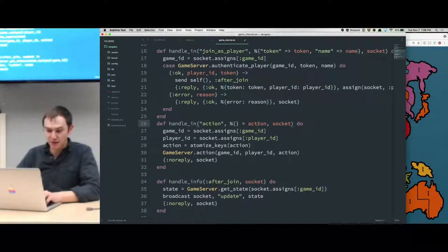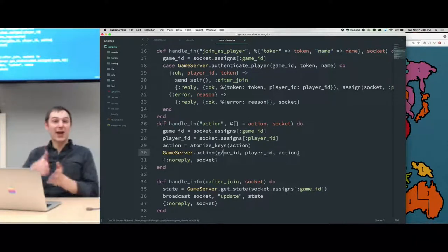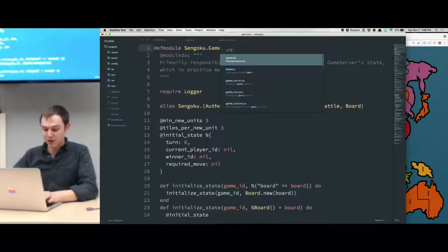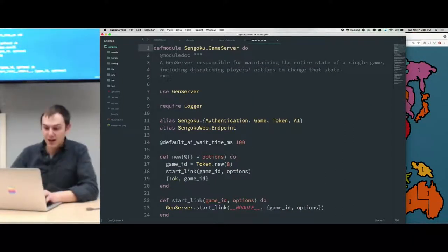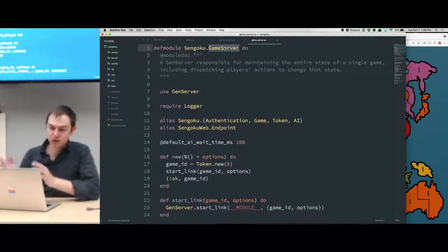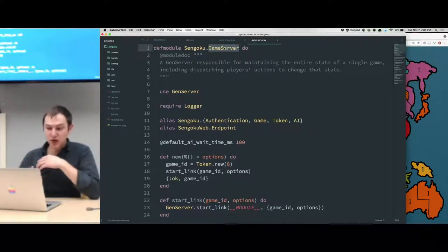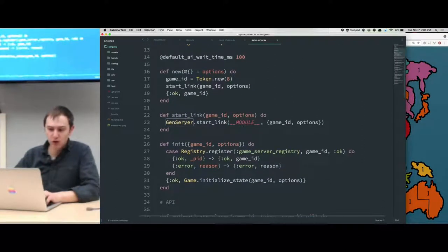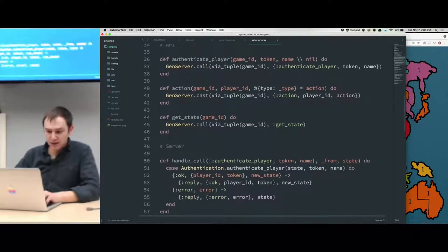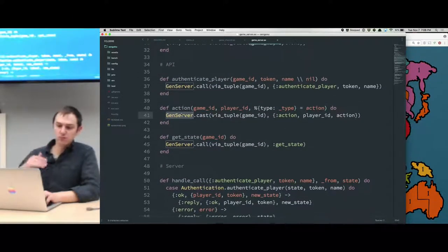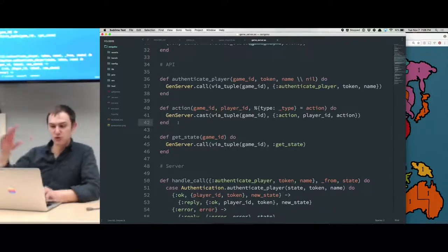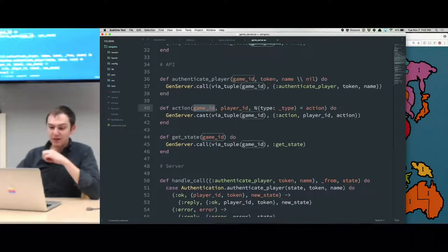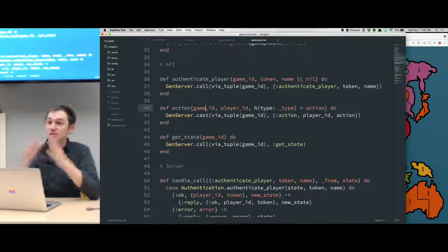I've tried to keep the channel as slim as possible because channels are sort of hard to test. So I'm delegating all of the action to the game server: which game this action took place on, which player attempted to initiate this action, and what the action itself was. You do an action in the browser, the JavaScript sends that to the channel, the channel passes that along to the game server, which is a little bit deeper in the system. The channel is mostly just following Phoenix channel conventions, but the game server is just a regular GenServer.